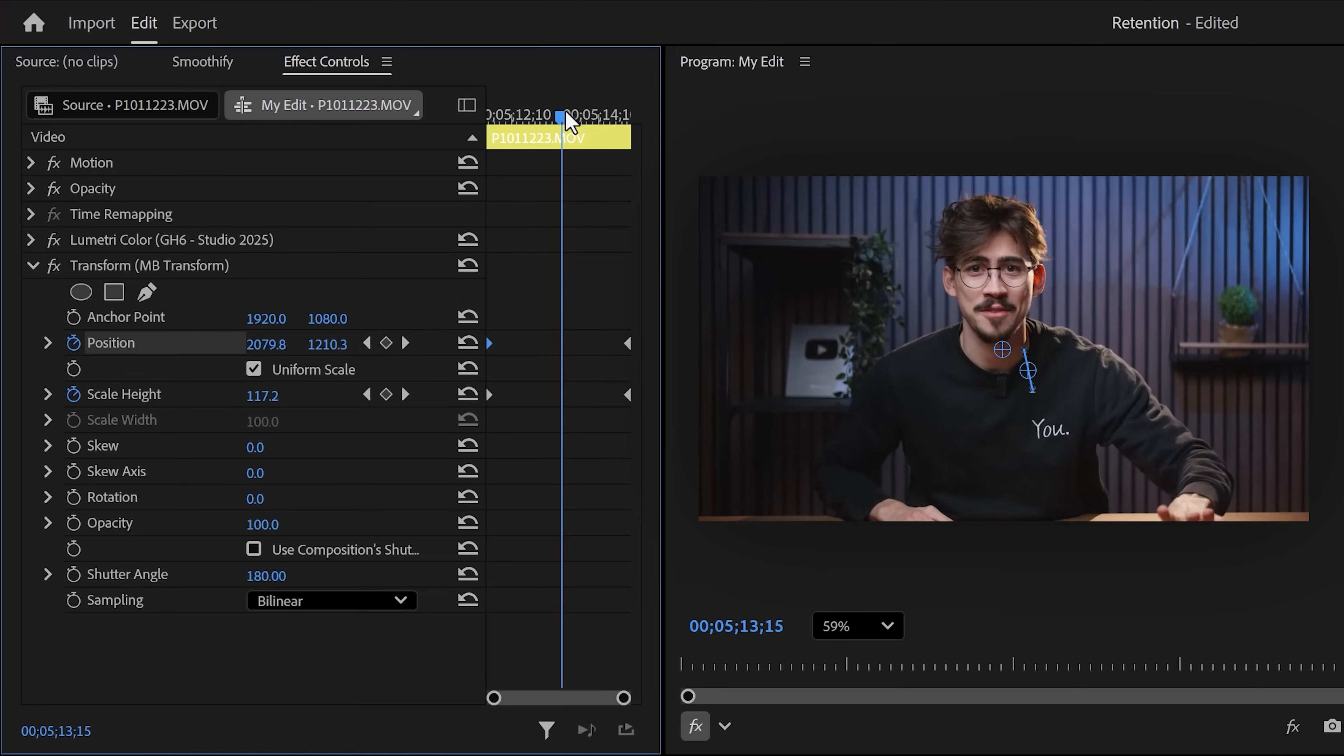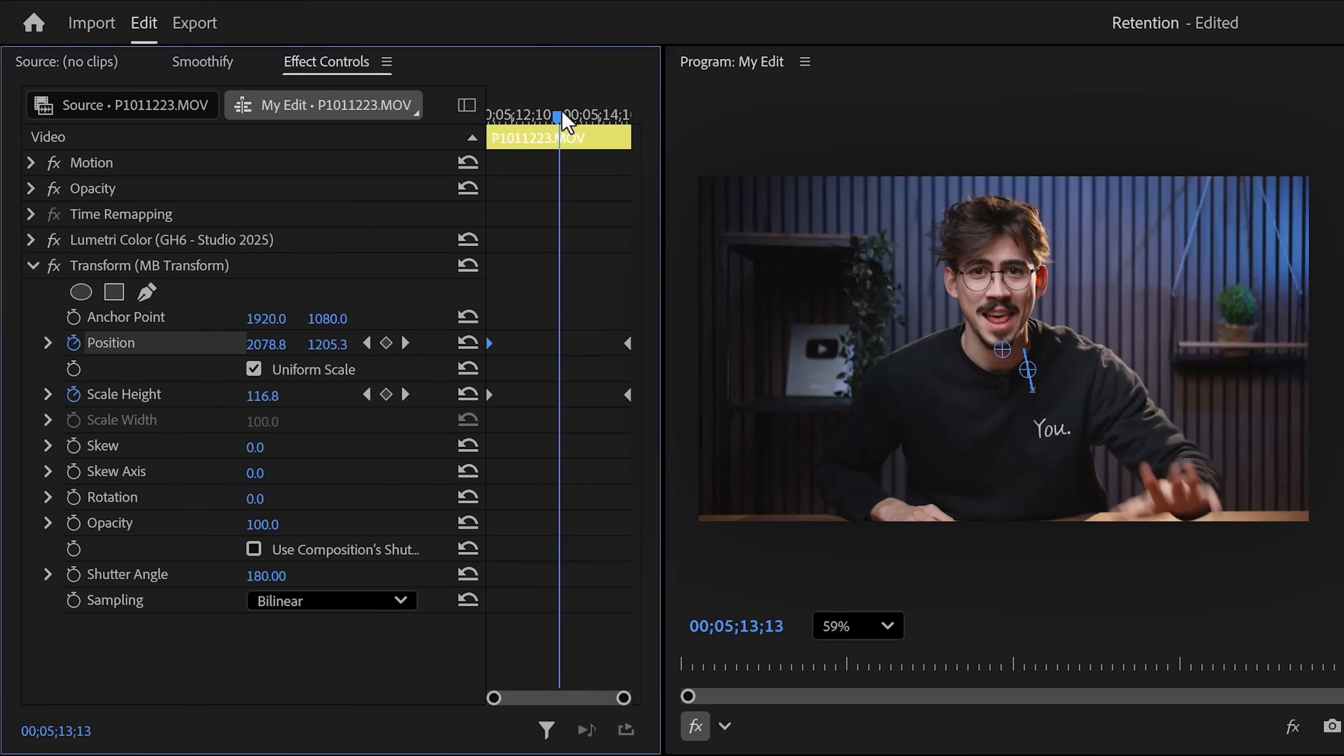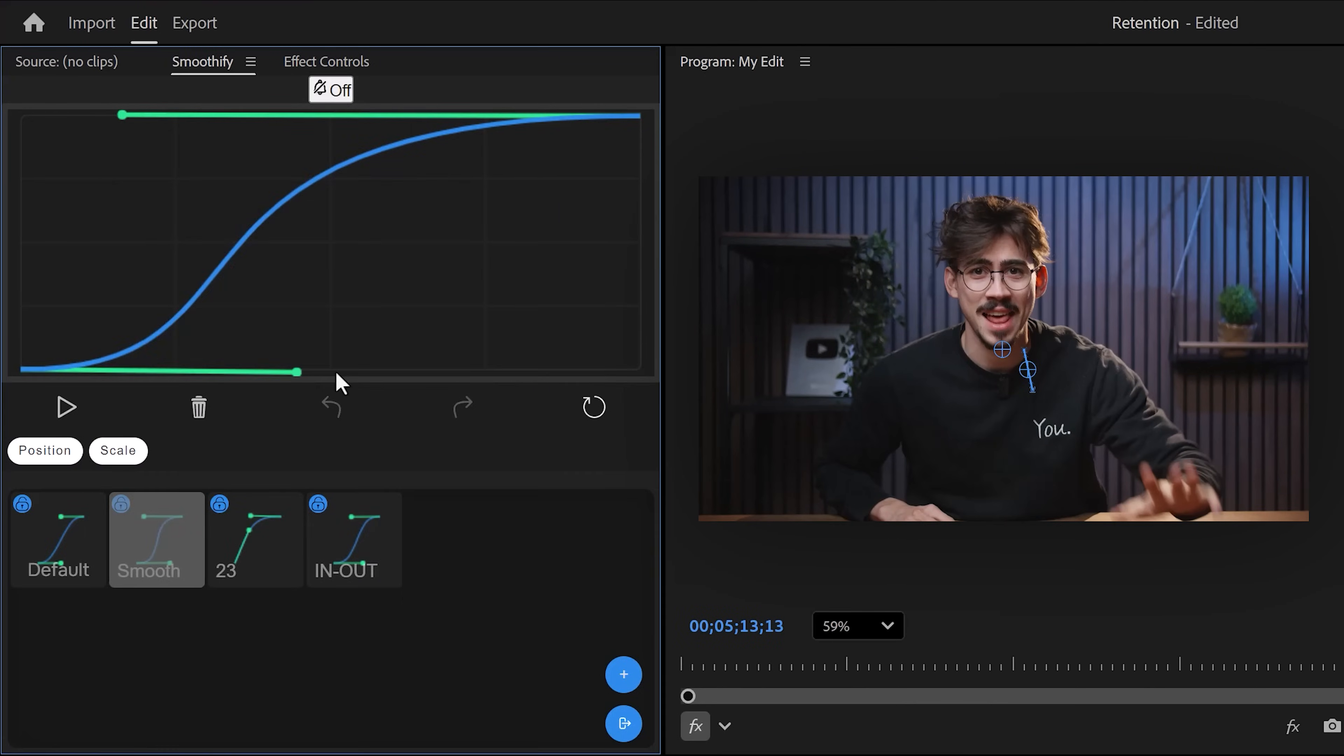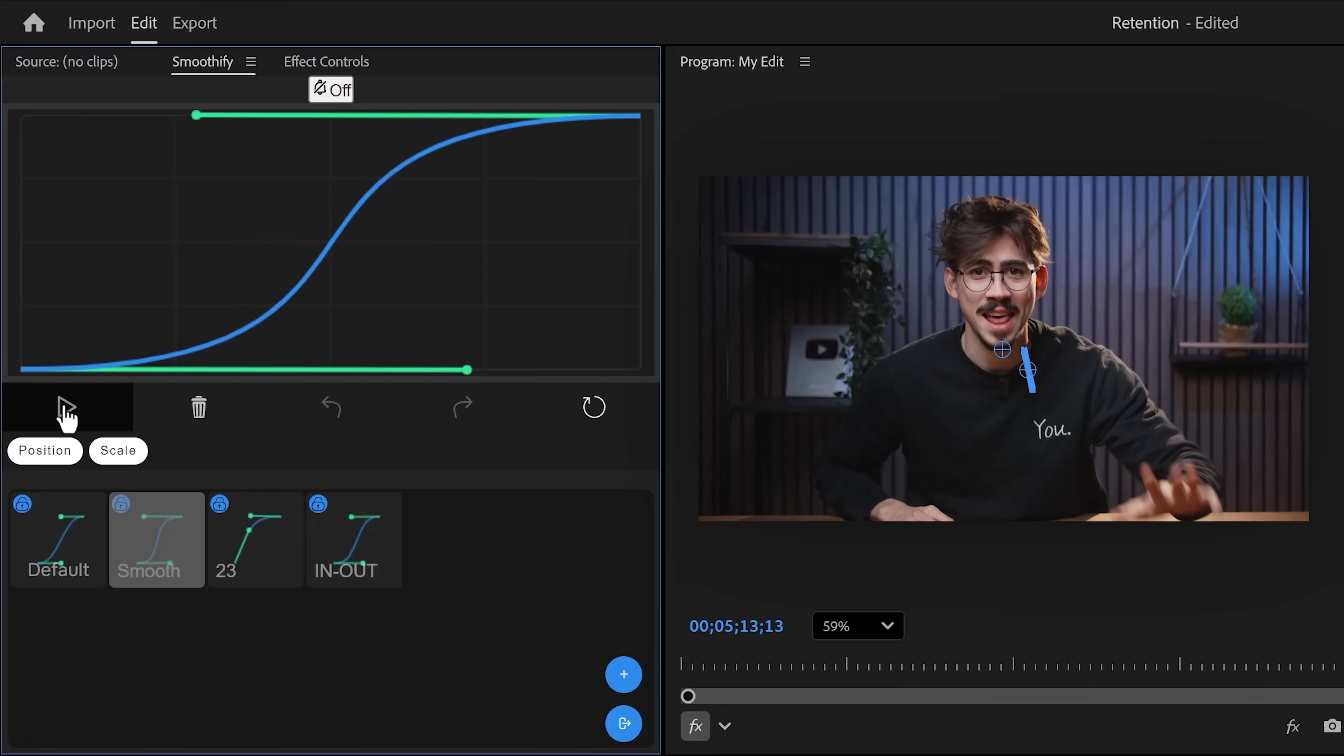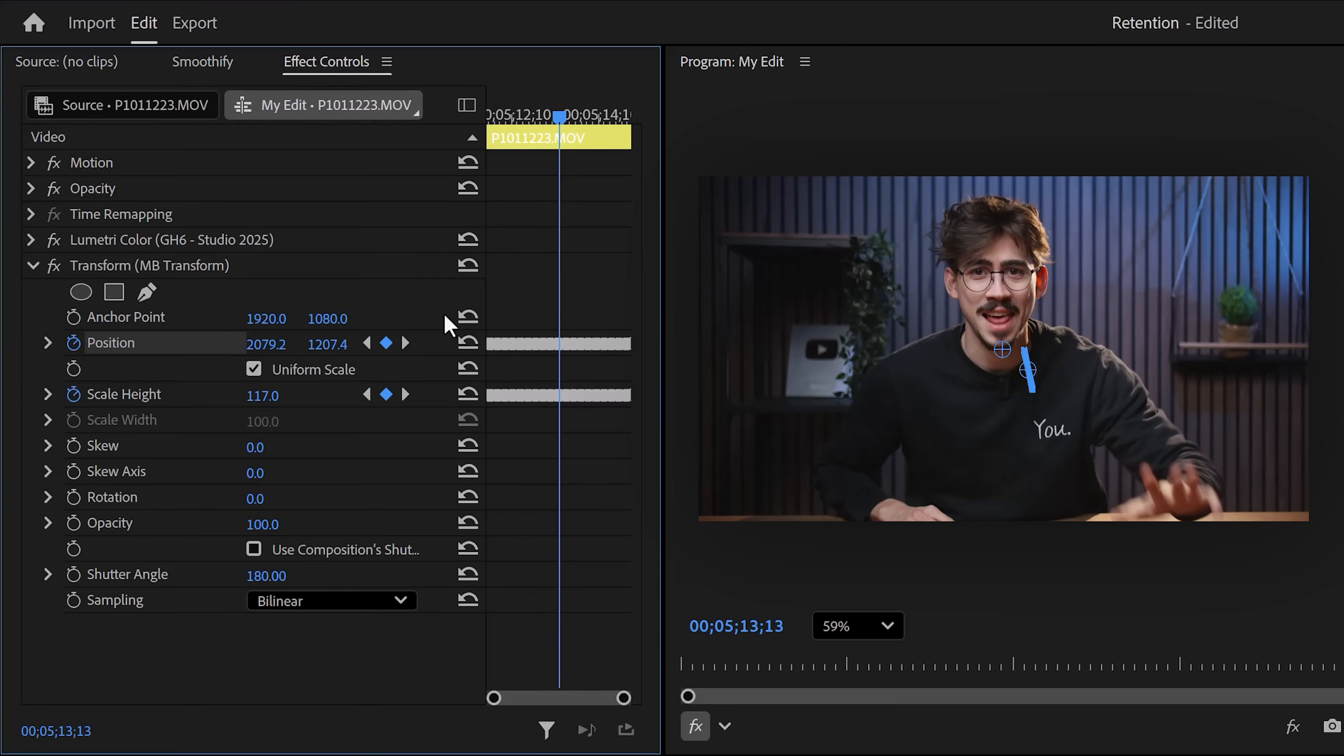Instead, put the playhead somewhere in between the keyframes. That's it. Now go to the Smoothify tab and create a curve like this. It's kind of like After Effects. Now select both the position and scale property and then click the play button to apply it. It's that simple. Now if you go back, you can see all these keyframes from Smoothify.